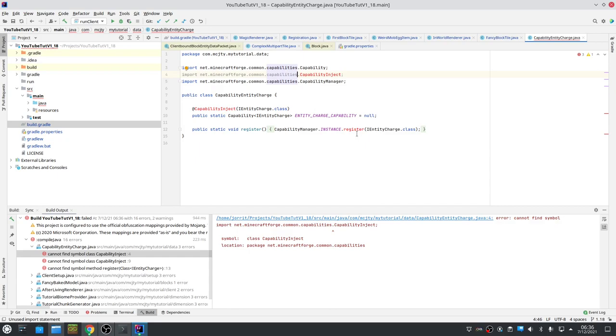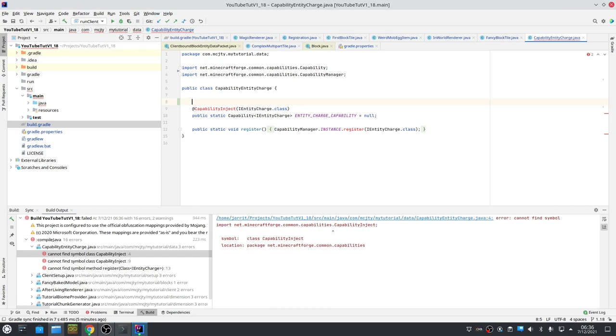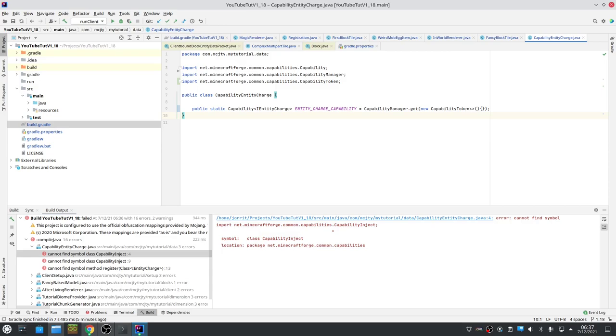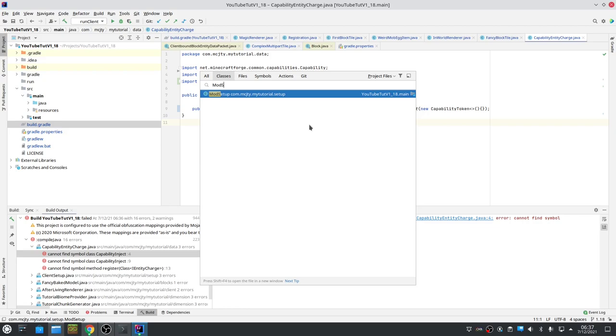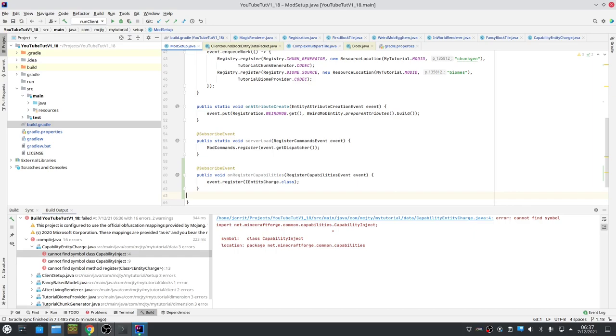Capabilities have changed considerably. CapabilityInject does no longer exist. It has been changed. So basically what you do now is use this. And these go away. So you declare a capability and you do CapabilityManager.get. But this you still have to register, and that's in my case in ModSetup. So this register goes away, you no longer need that. And we subscribe to an event - RegisterCapabilitiesEvent. So that's how you do capabilities now.